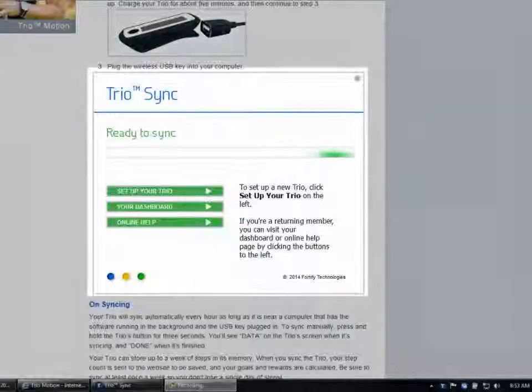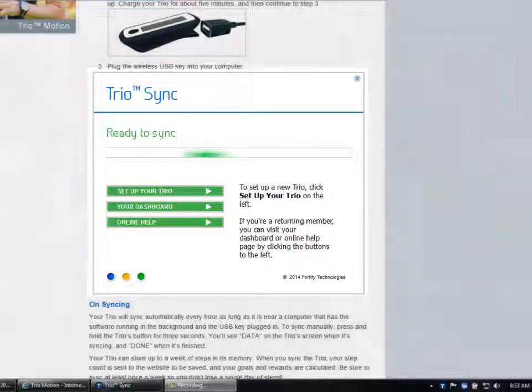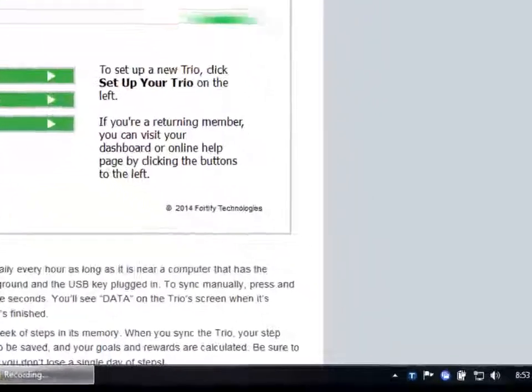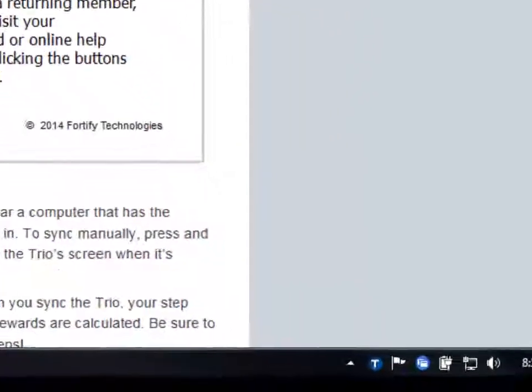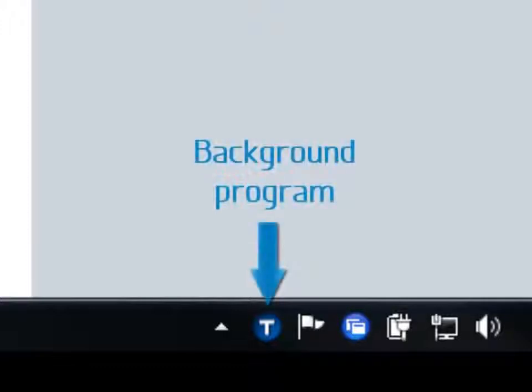The TRIO Sync software will open. You should keep the software running in the background so your TRIO can communicate with the website when you're near the computer.